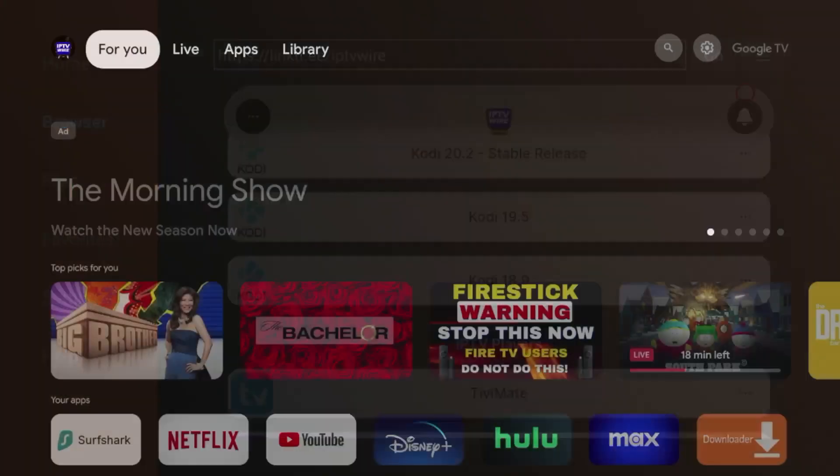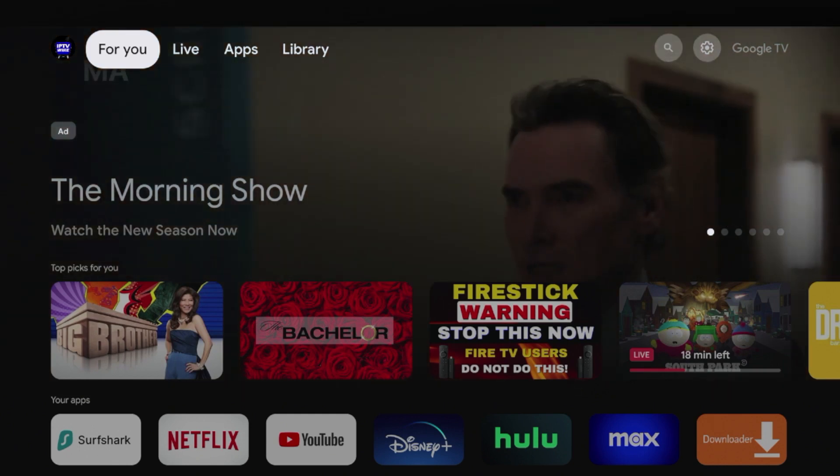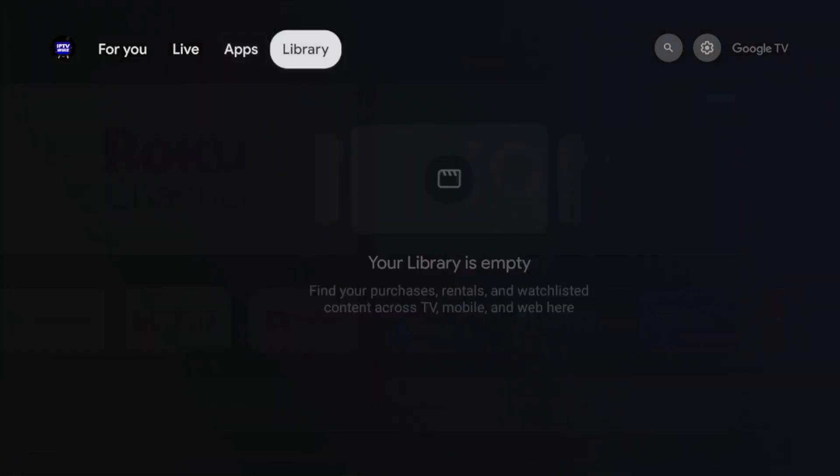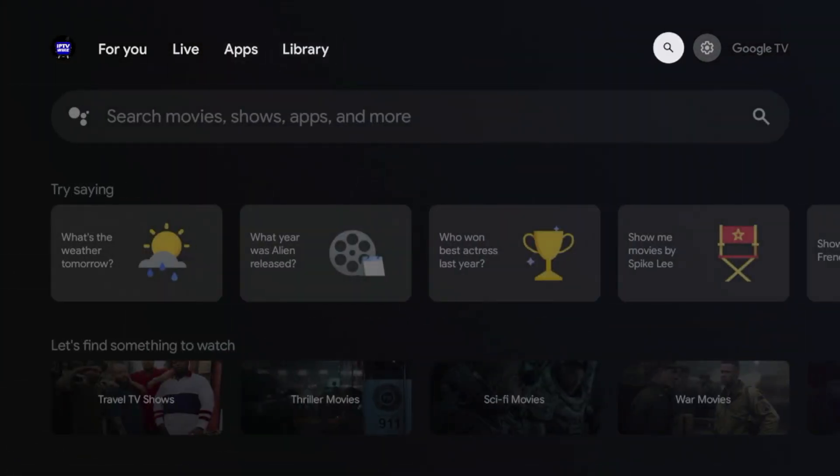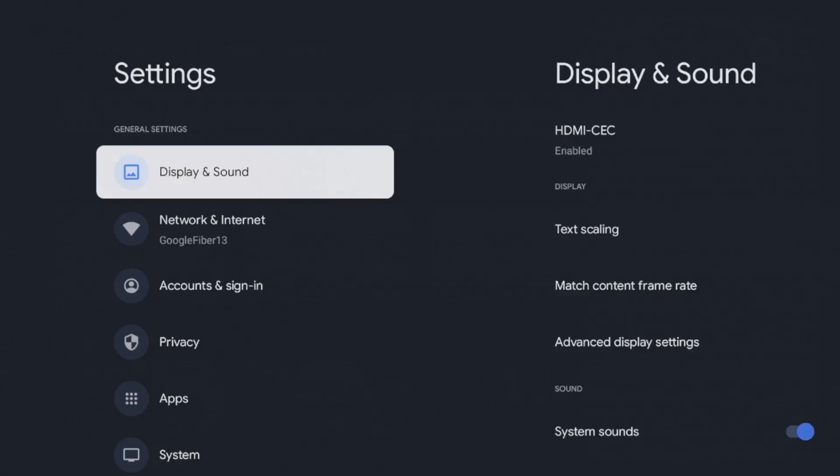So how do you do this? From the home screen, what we're going to do to enable developer options is scroll over to the right and hover over the settings icon. Once you see this screen, go ahead and click the settings icon.